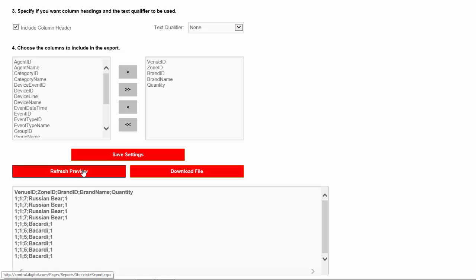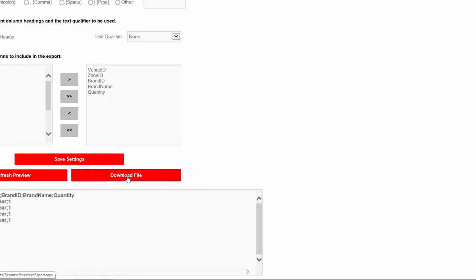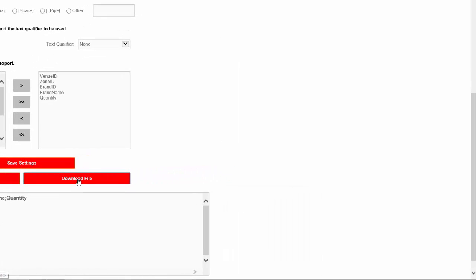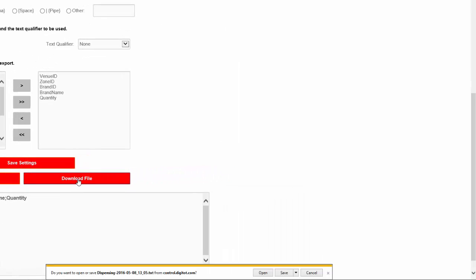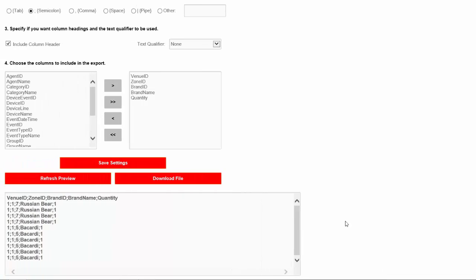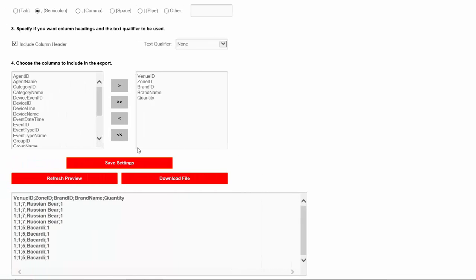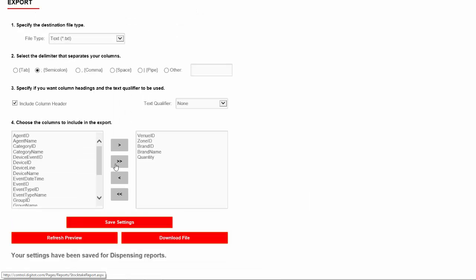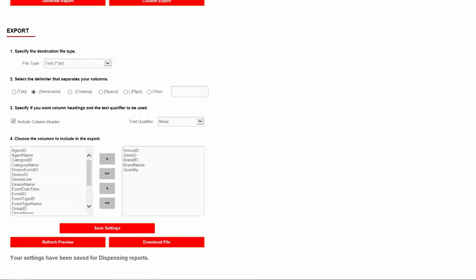Once the file is in the desired format, you can download the file by clicking on the Download File button. The file will be saved to a folder on the local machine and is ready to be imported by your POS software. If you're going to be exporting this file often, you can use the Save Settings button to save the file configuration and make the next export much easier.